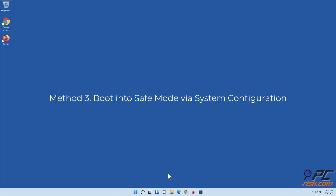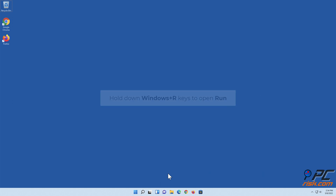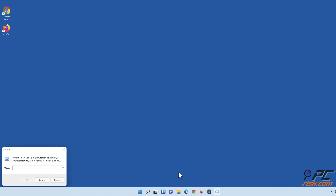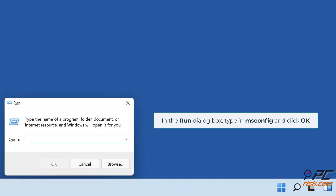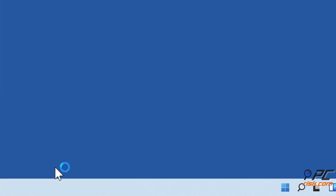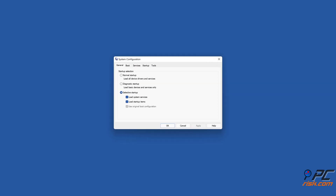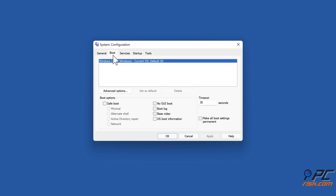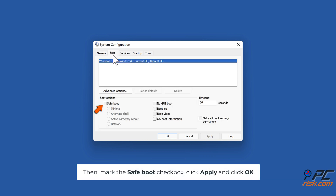Method three: boot into safe mode via system configuration. Hold down Windows plus R keys to open Run. In the Run dialog box, type msconfig and click OK. In the System Configuration window, select the Boot tab, then mark the Safe Boot checkbox, click Apply, and click OK.